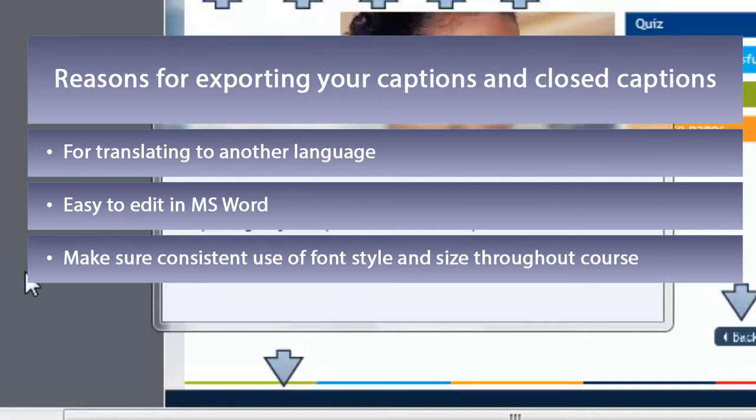Exporting all of your text into a single document would allow you to highlight all the text and make sure you're using just one single font. I've also done this to make sure that the font sizes and colors are aligned with one another as well.